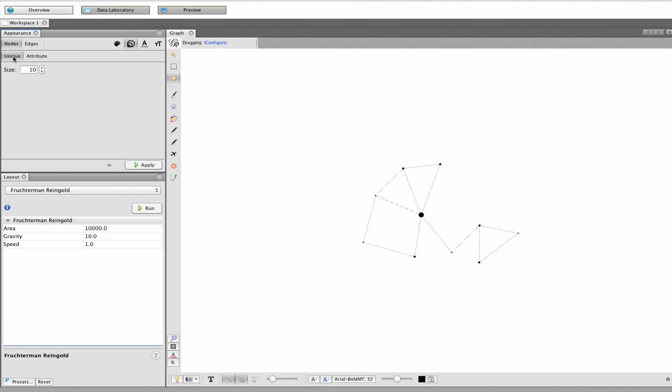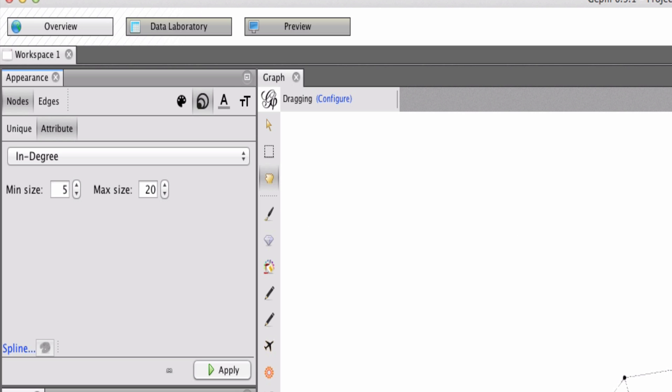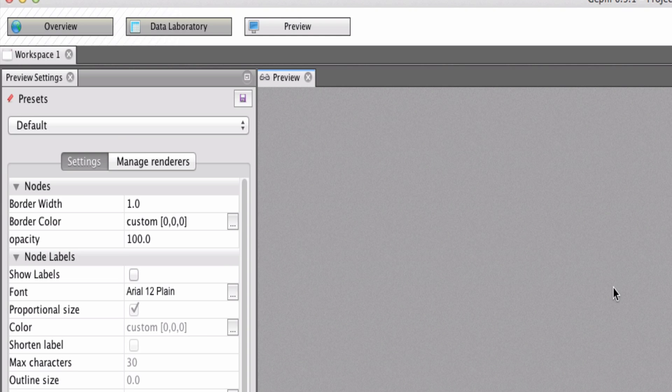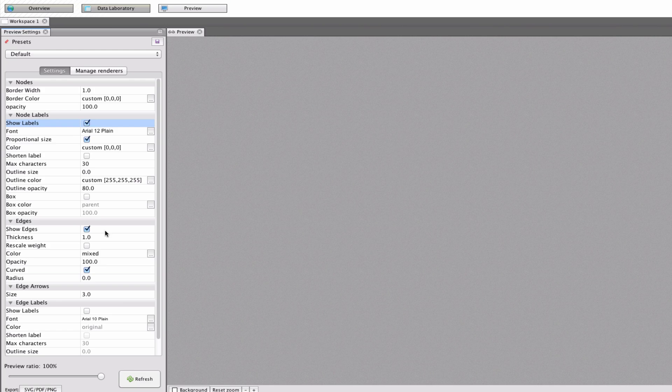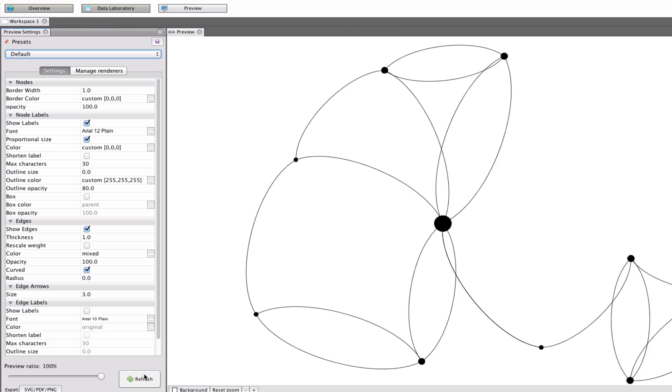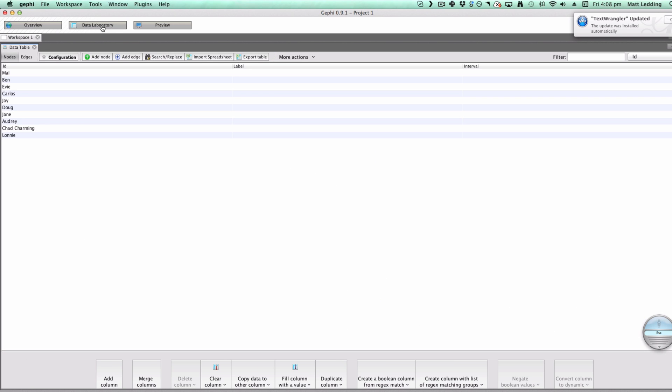Now, you don't see any labels here, no? So, let's give it a, let's give the nodes some, some more information here. And look at the preview. Okay. So, node labels. Show labels. Refresh. Okay.